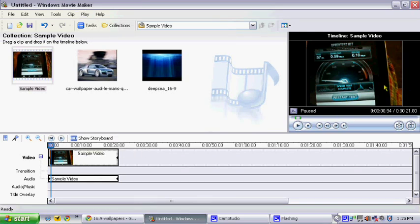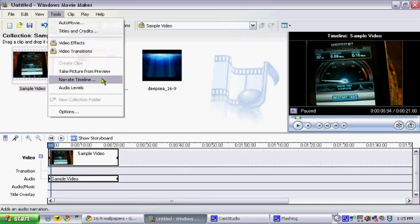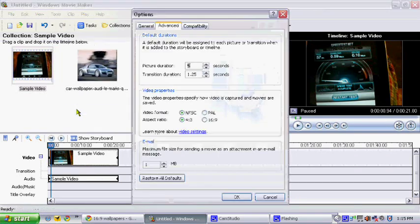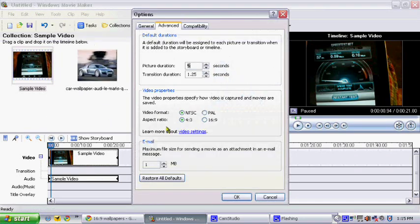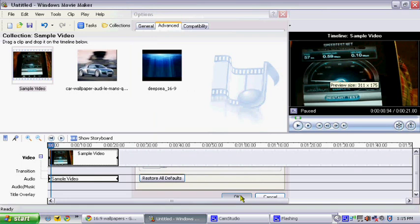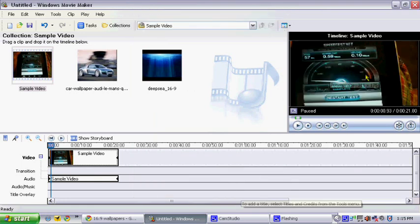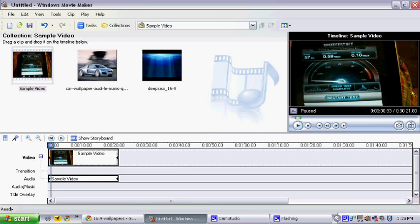Now look here, I'm going to do Tools, Options, 16 to 9. Now here, it spreads widely and it looks great, it looks normal.